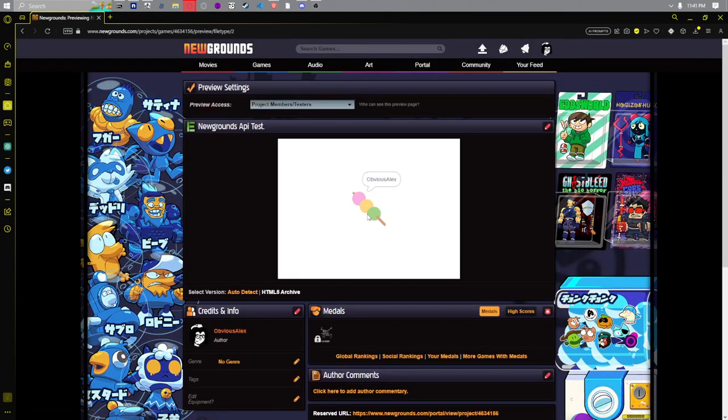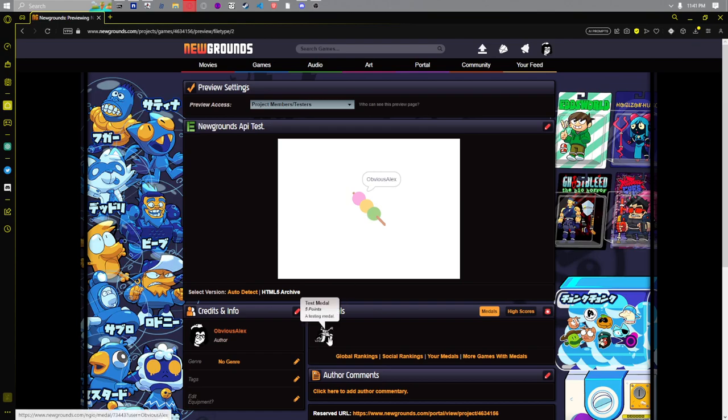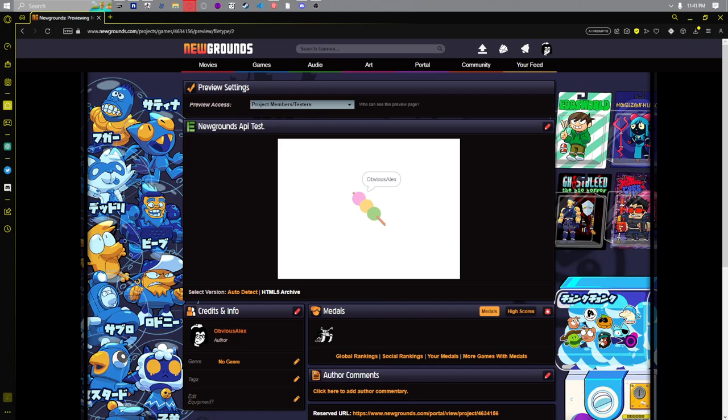Our medal is locked. We click the dango. It's unlocked. That is a basic tutorial on some of the basic features of the Newgrounds API for TurboWarp. I hope you enjoy.